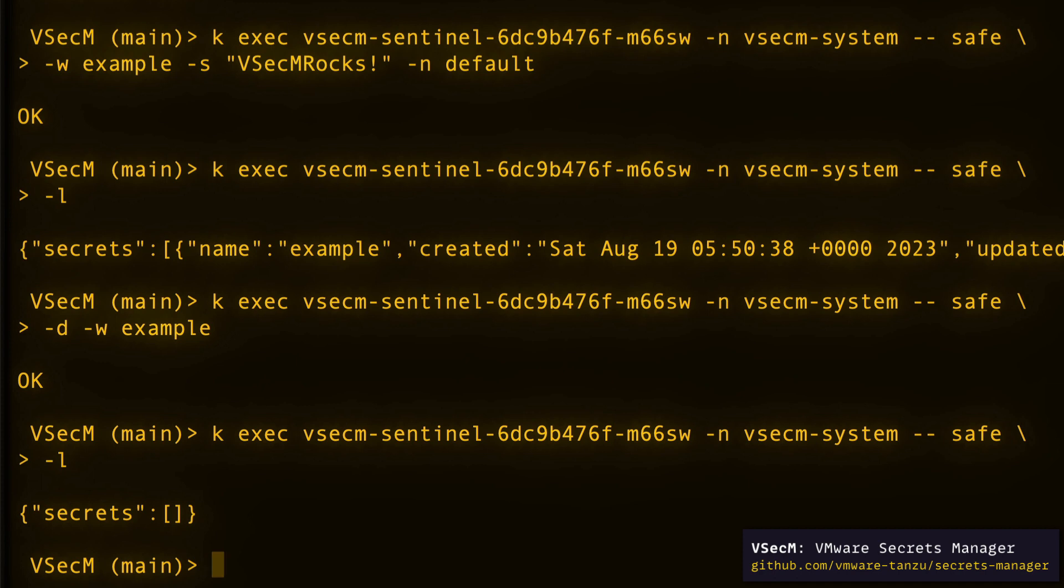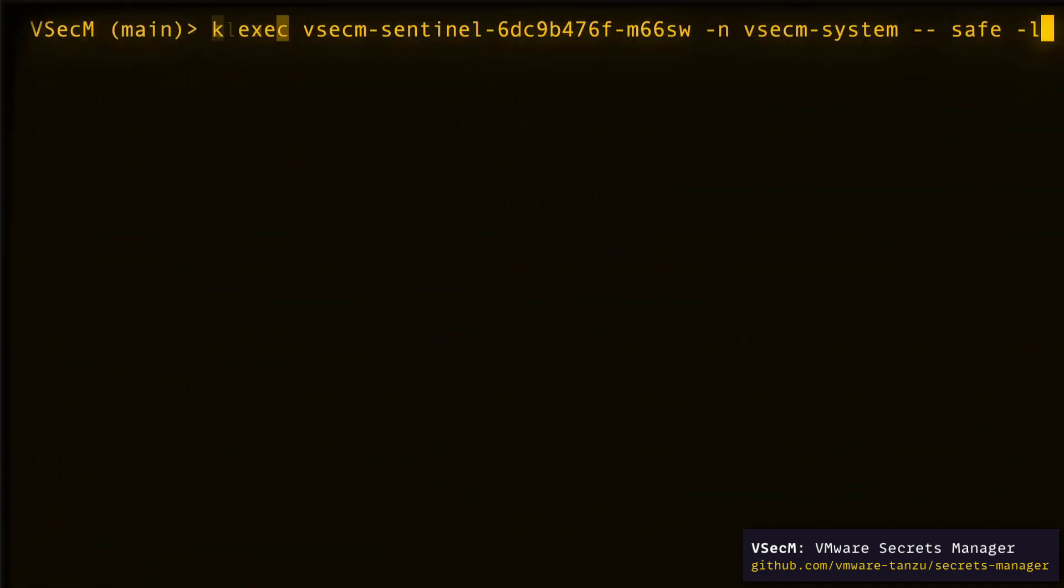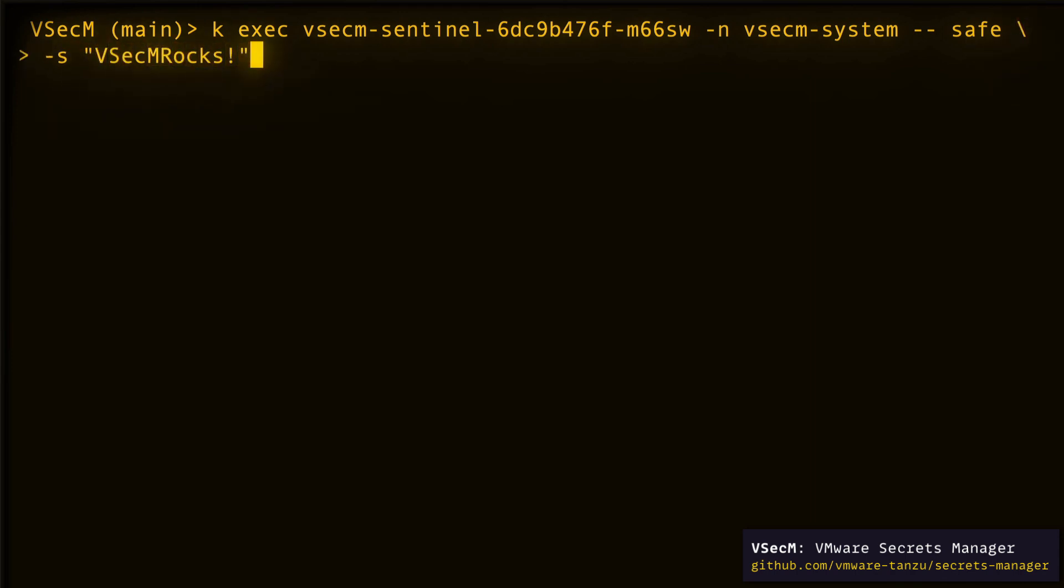If you want, you can also encrypt a secret. This is especially useful when you want to store your secrets in a git repository, but don't want them to be exposed. Once encrypted, only VSECUM safe can know how to decrypt this secret.